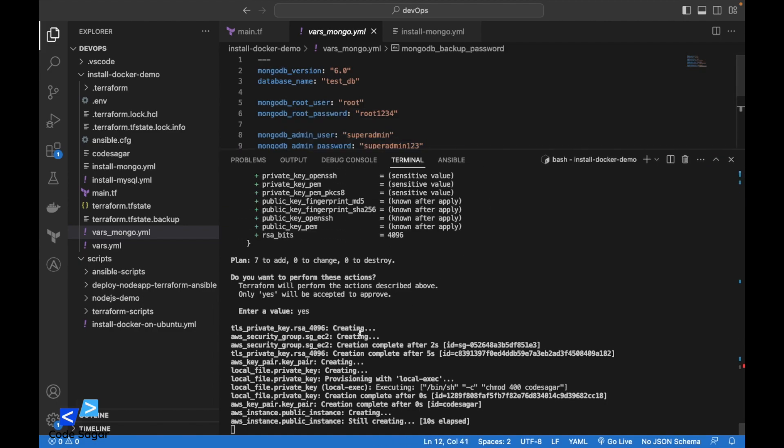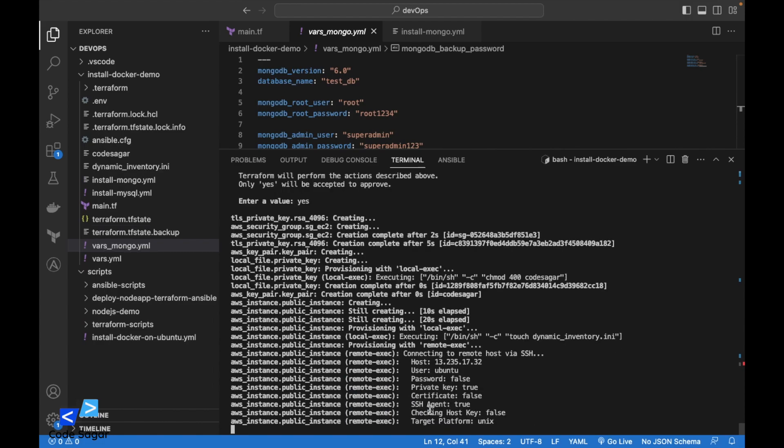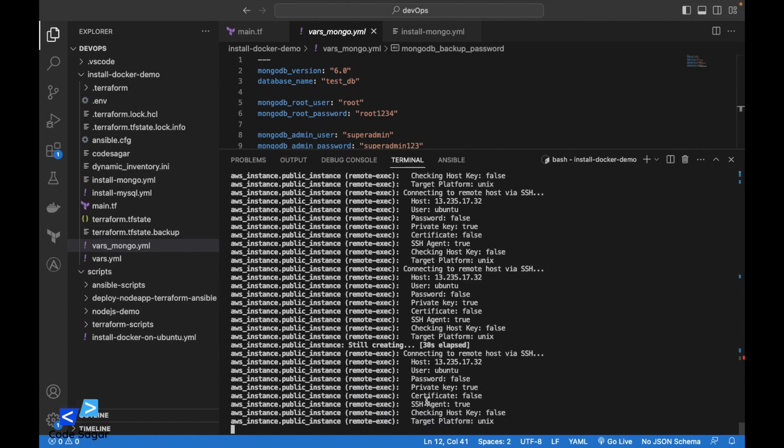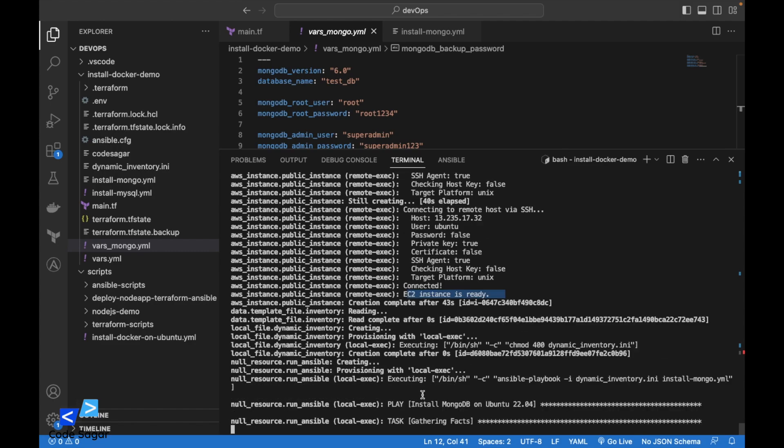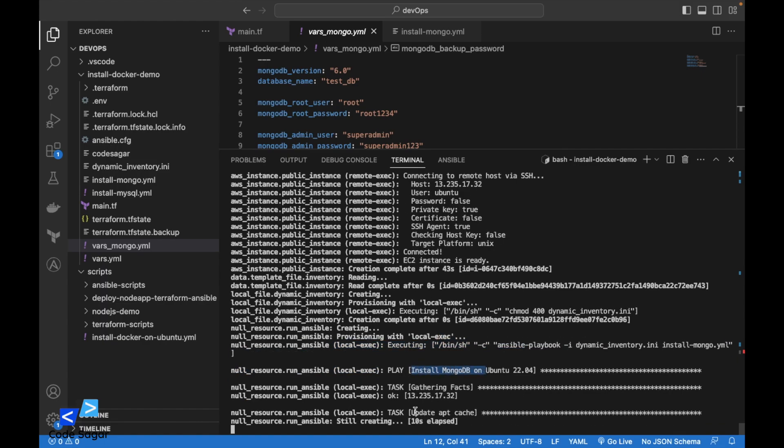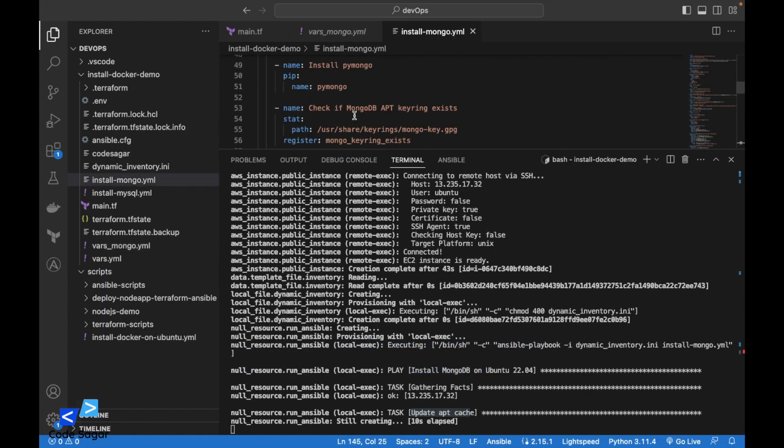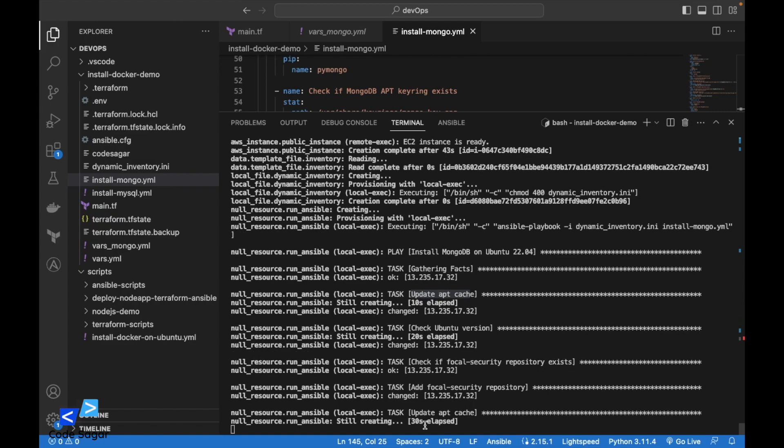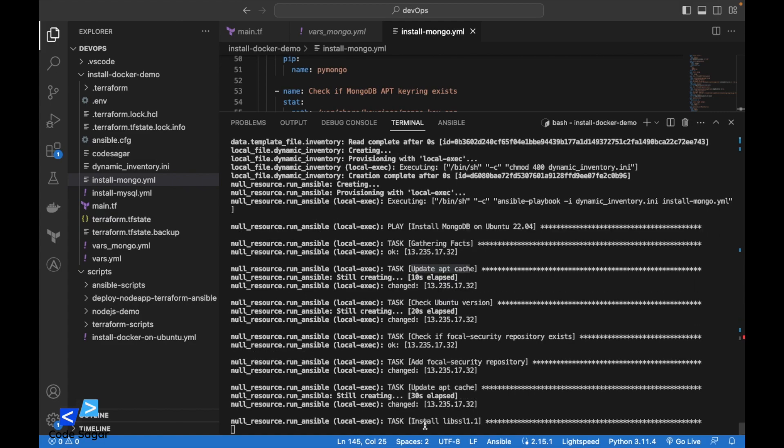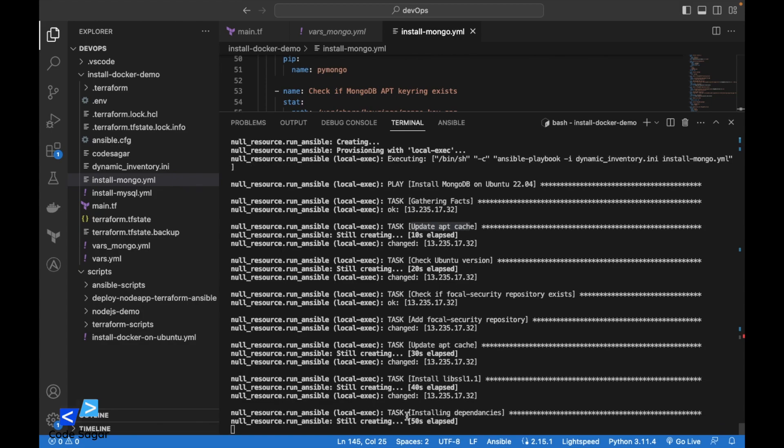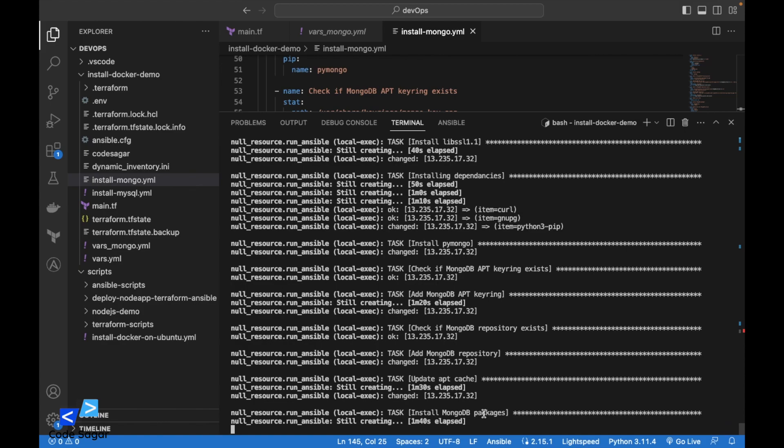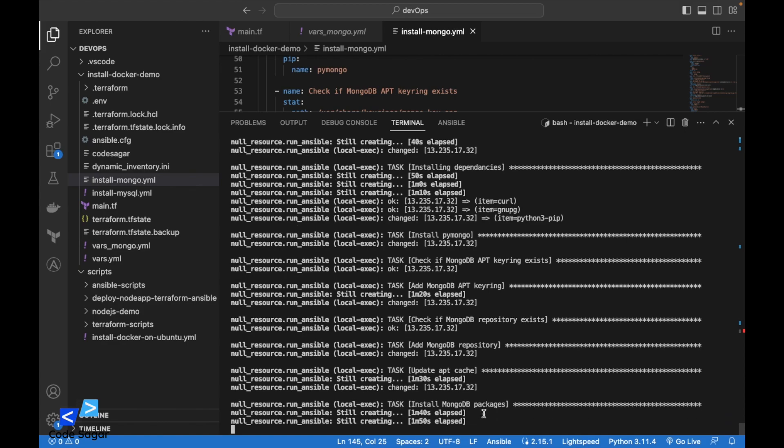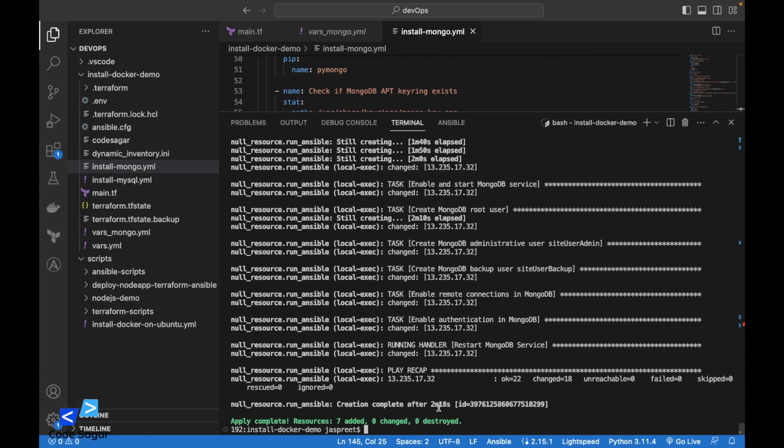So this is creating the EC2 instances. EC2 instances is ready then executing the Ansible script, installing MongoDB. This script will take some time. Installing dependencies. So this is done.